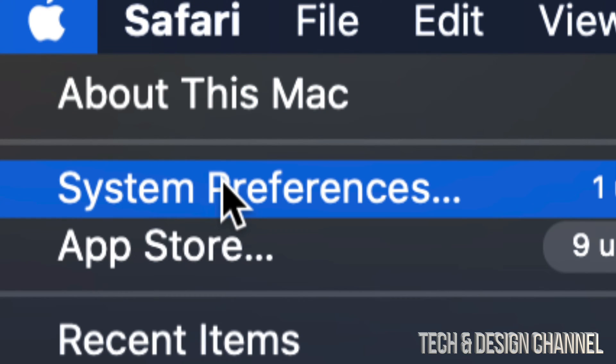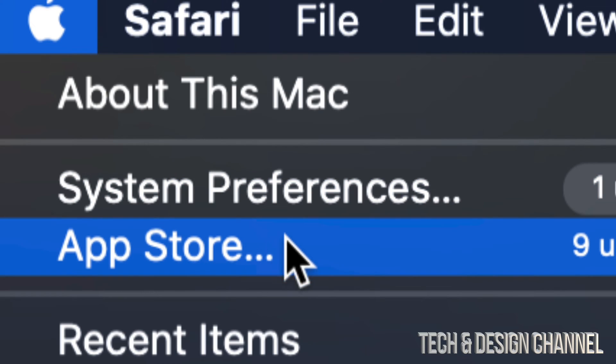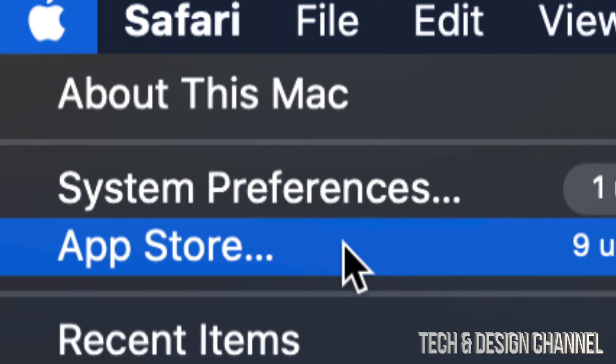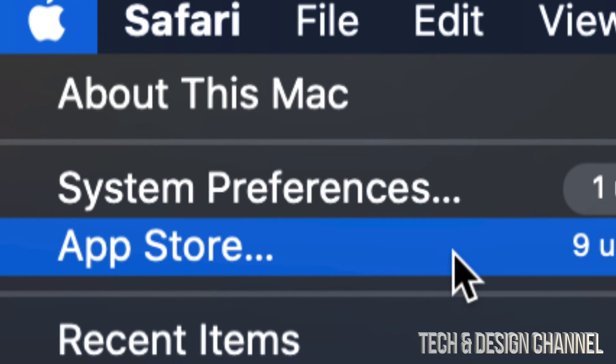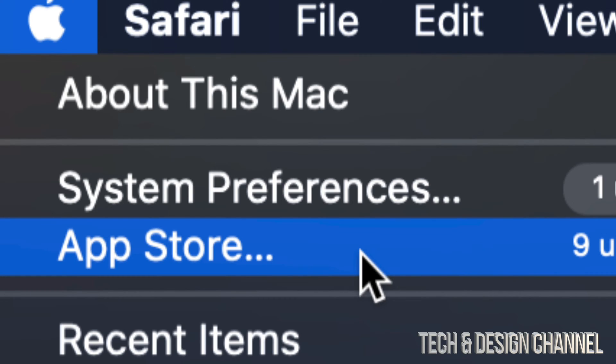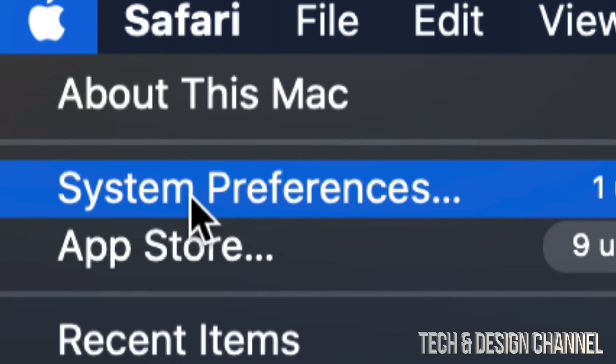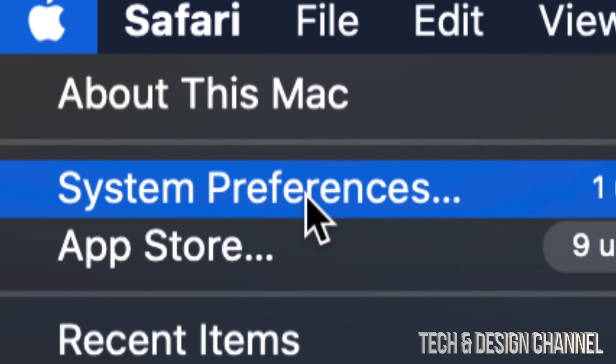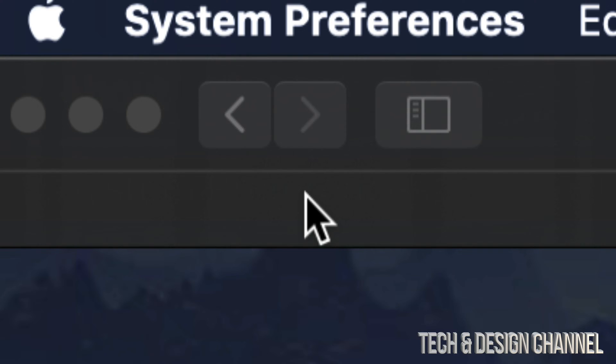Now for older Macs with older macOS, if you haven't updated for a long time, all your updates will be under the App Store. So go into your App Store. For most of you that are almost up to date, go into System Preferences.